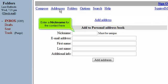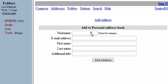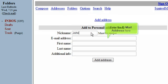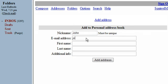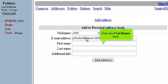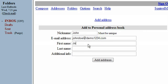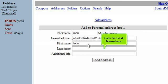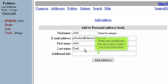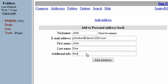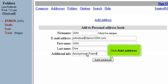Enter a nickname for the contact here. Enter the email address here. Enter the first name here. Enter the last name here. Enter any additional info about the contact you may have here. Click Add Address.